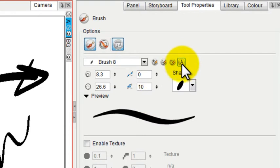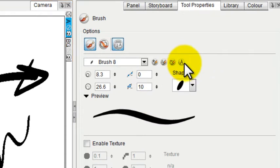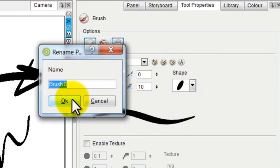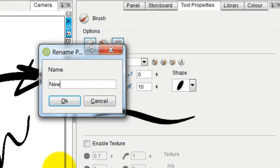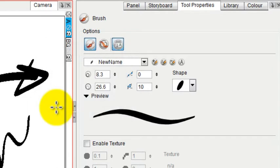You can rename this brush just by tapping on the letter A here and give it whatever name you want. Let me just call it New Name. It could be anything at all you want.